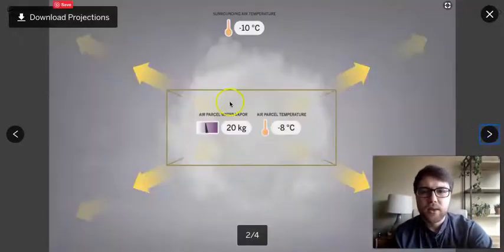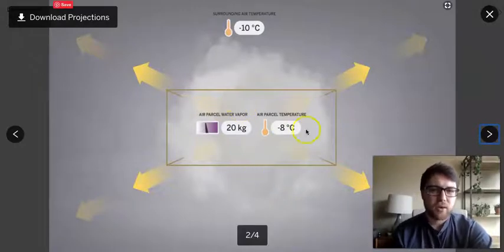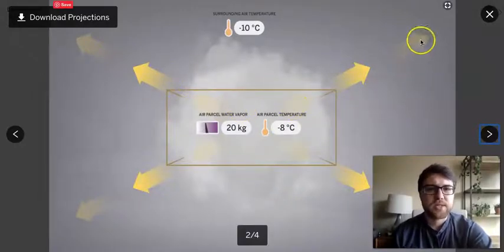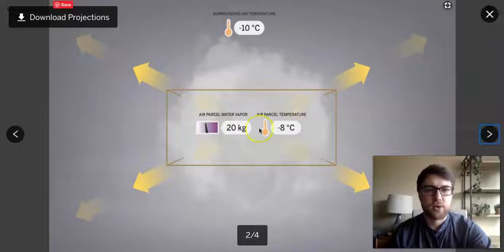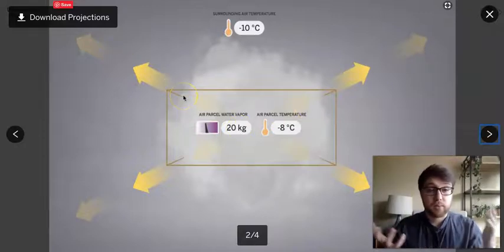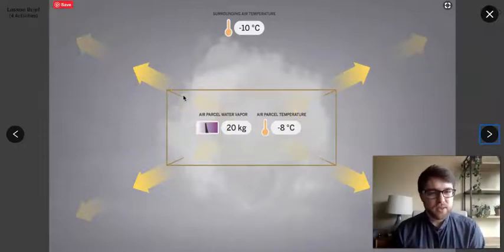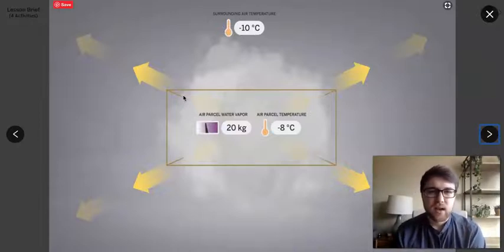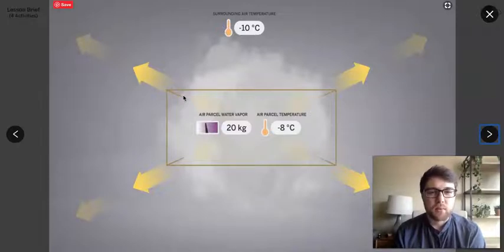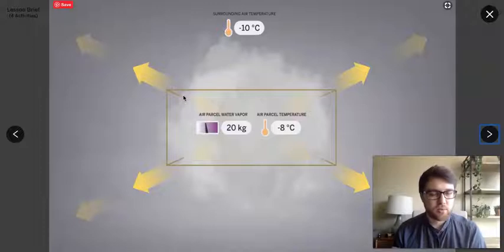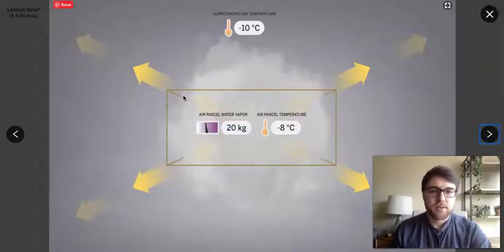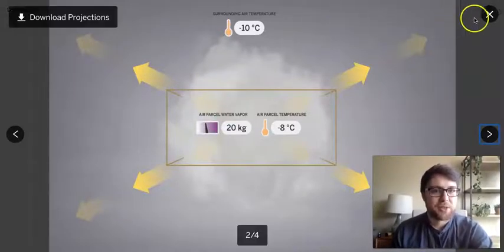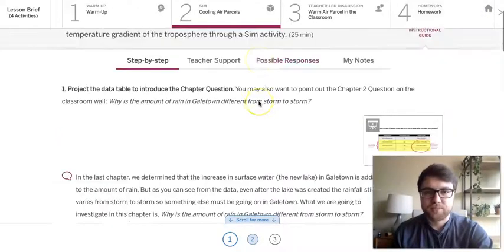And we, like I mentioned earlier, we already know that as an air parcel loses energy as this picture is showing, it's able to make more rain but what we don't really know all the way yet is what is causing, like what determines how much an air parcel will cool down. What is kind of determining how cold it will get and how much rain that it will make. So that's something that we'll be looking at here as we go into our simulation.